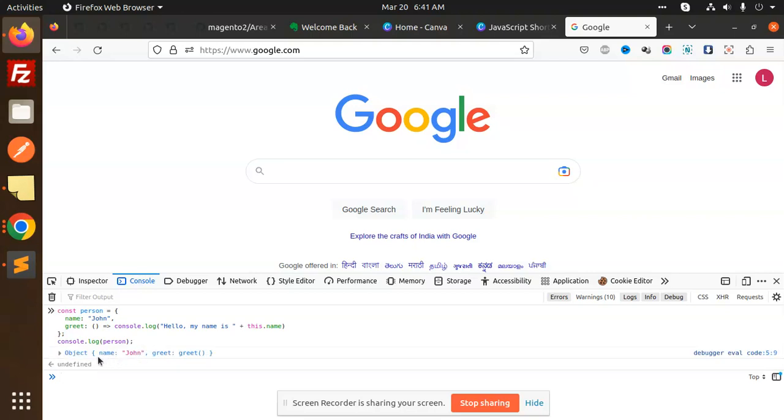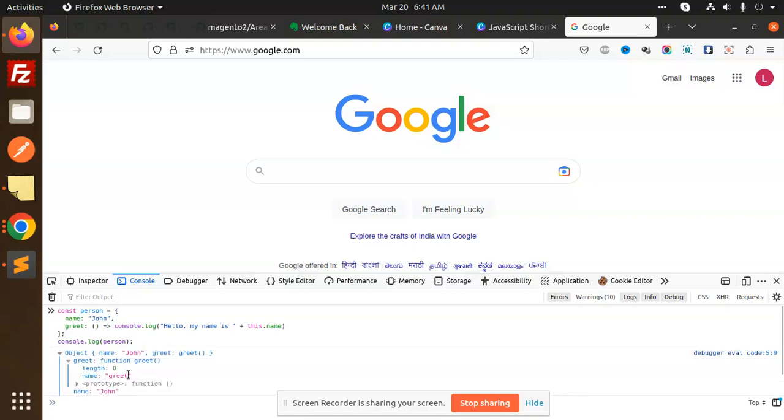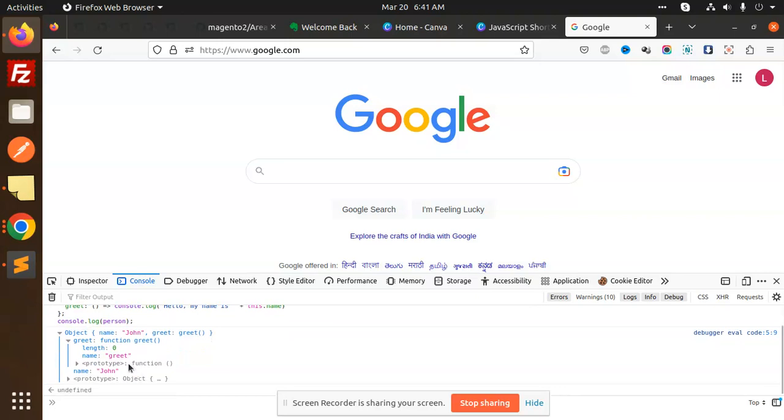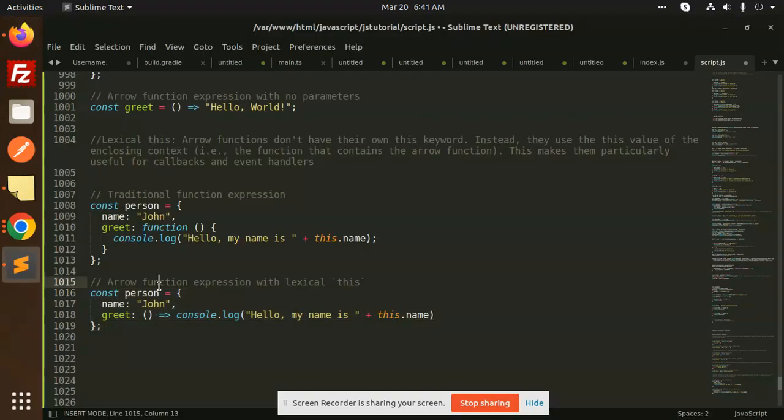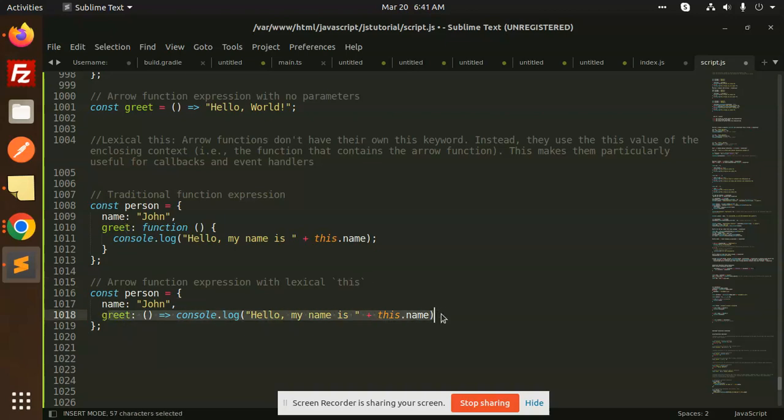So here the same thing, name is greet. This is the arrow function expression with the lexical this. Whenever this is like, this is ES6.